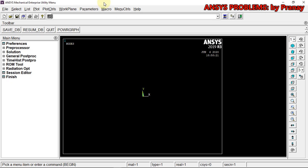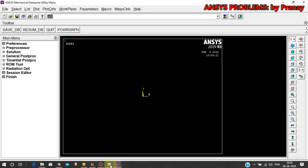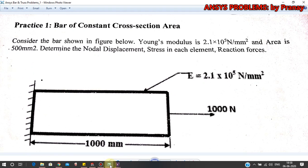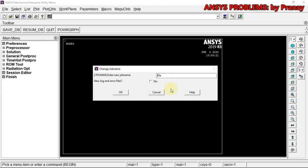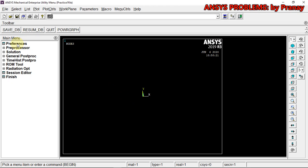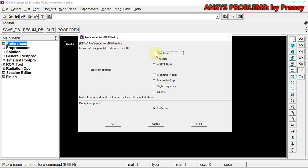For the first part, if we see the question over here — just pause the video, see the question, use it as a reference, take a photo or whatever you want. Next, we change the job name — we'll write it as 'practice one' and save it. Then we go to Preferences and since this is a structural problem, we select the Structural option.